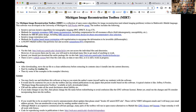What I hope to convey today is actually three — or four, depending how you count — different versions of the Michigan Image Reconstruction Toolbox that are moving in more modern directions.